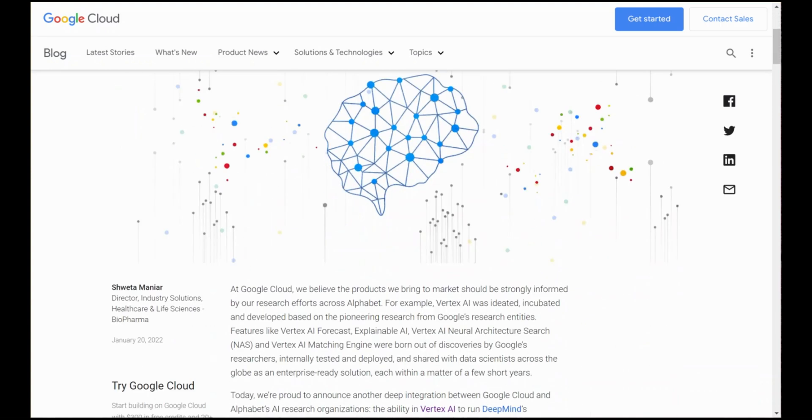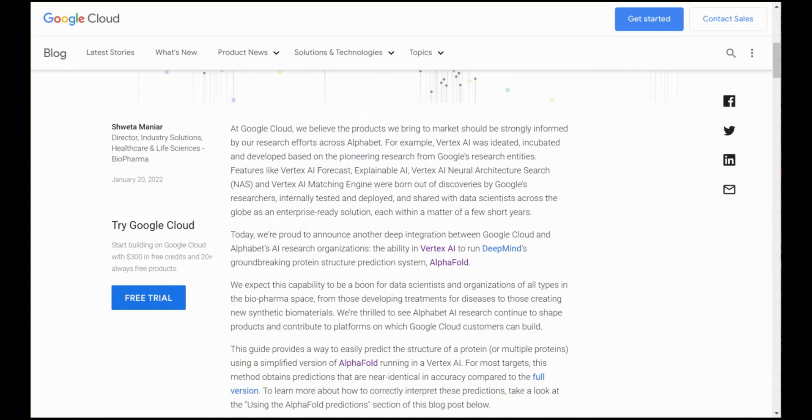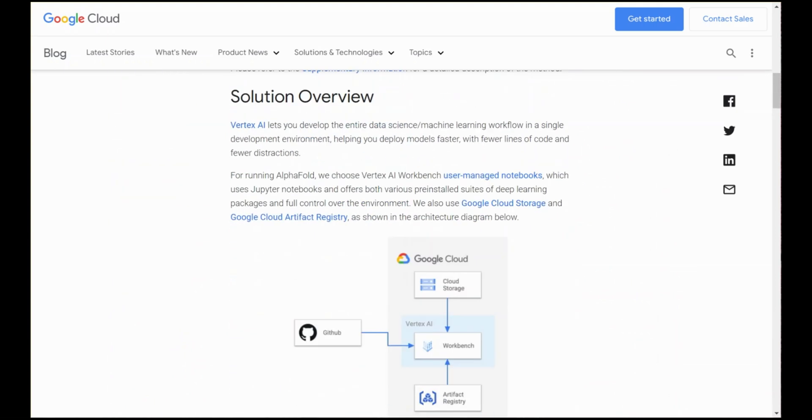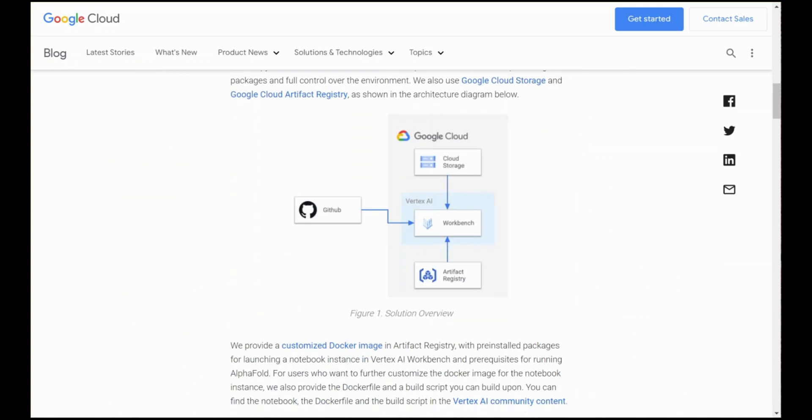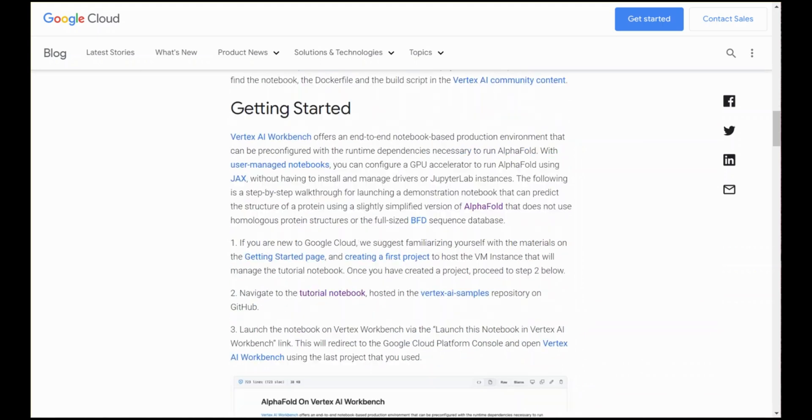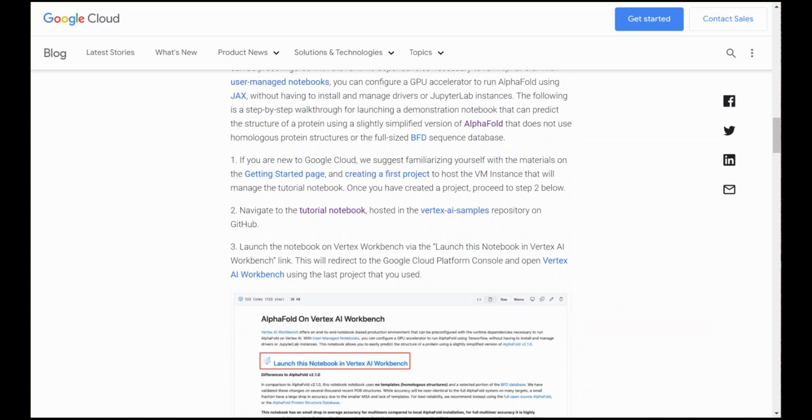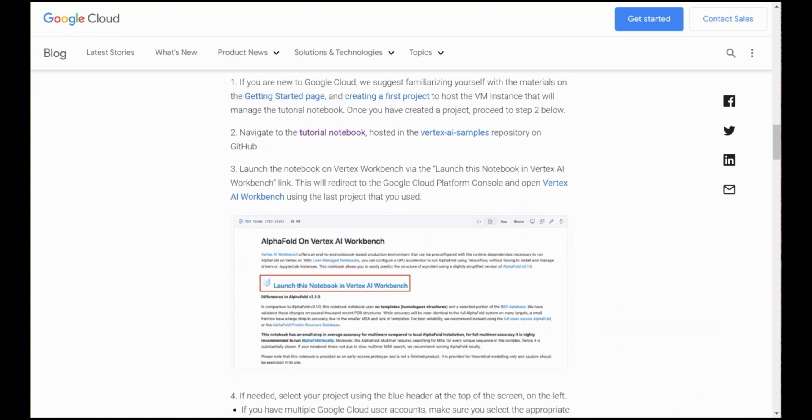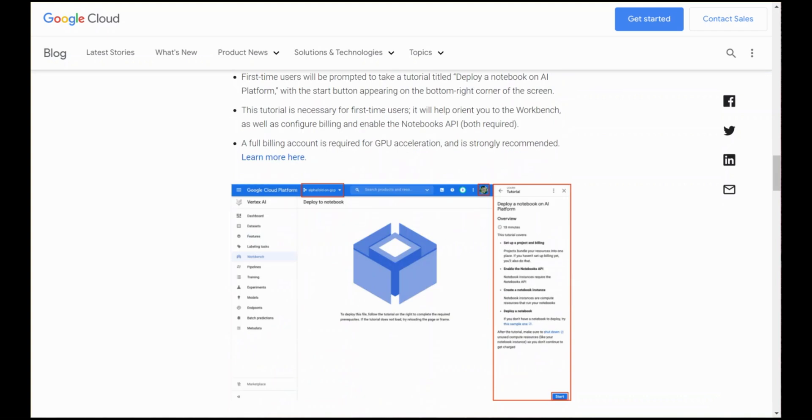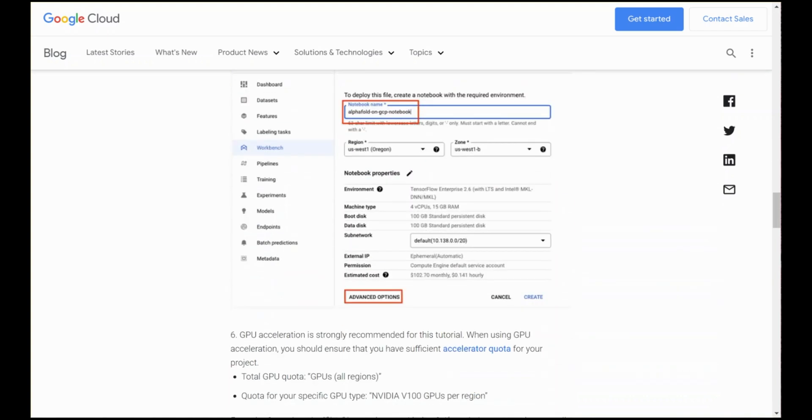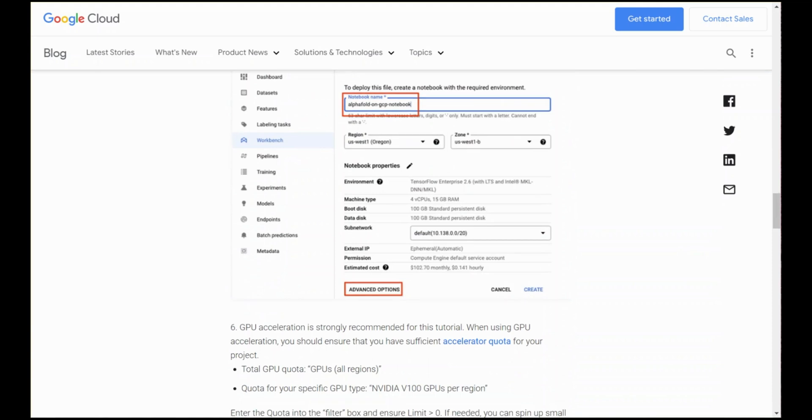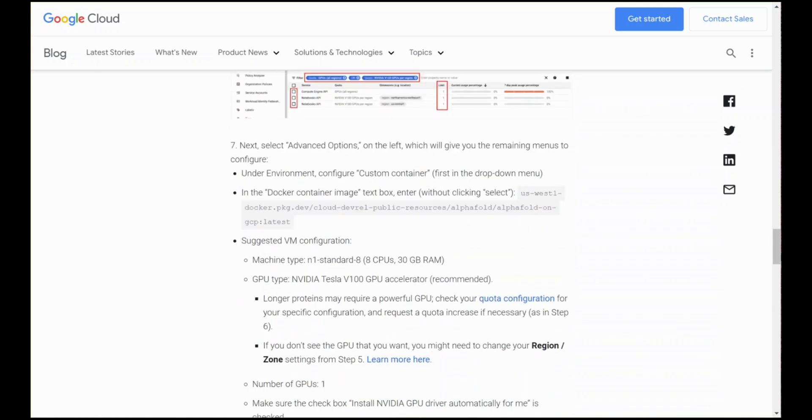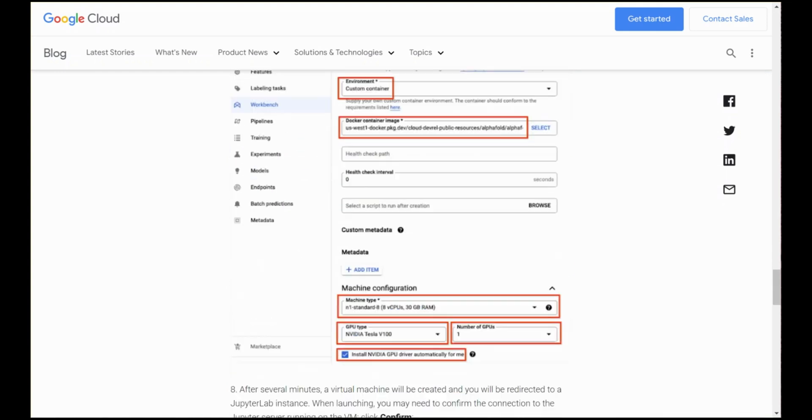This blog takes you right through the whole process. It describes what AlphaFold is about, gives a structural overview of the whole solution, and then takes you step by step from the very beginning getting started with Google Cloud, getting set up with a project, setting up the tutorial notebook, specifying the hardware specification that the notebook requires, and getting the docker container brought into the notebook.